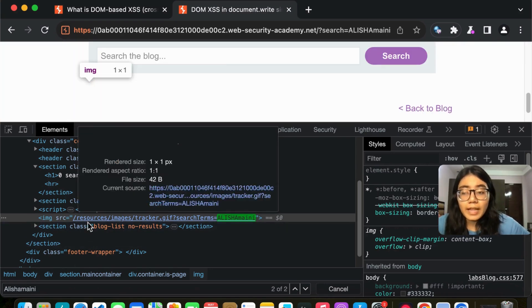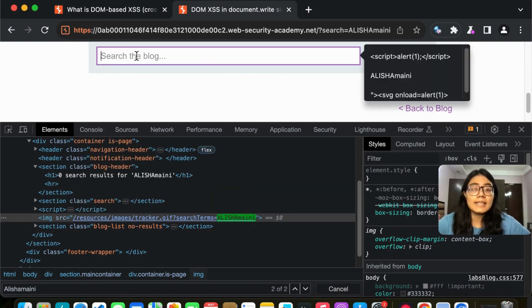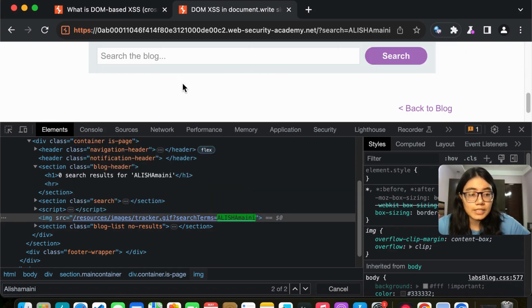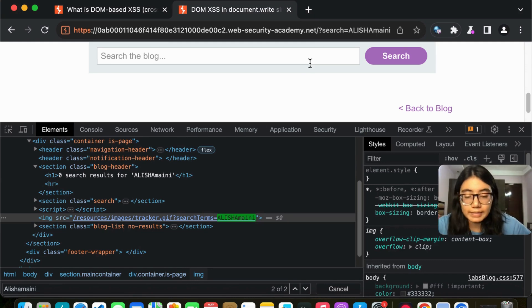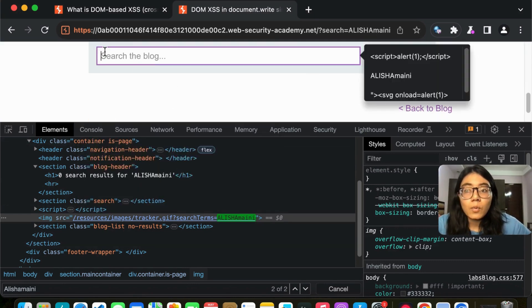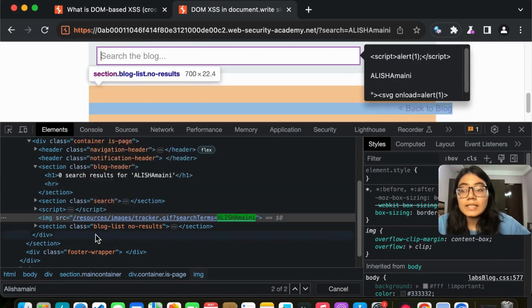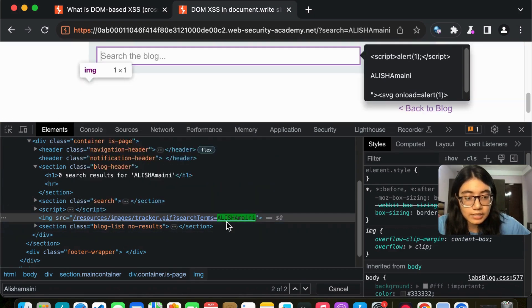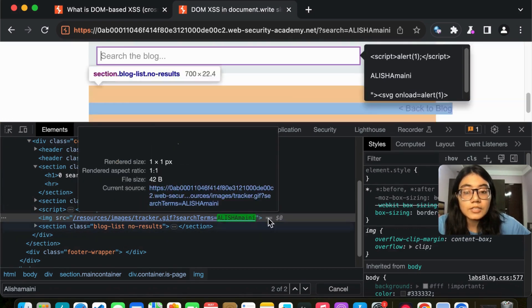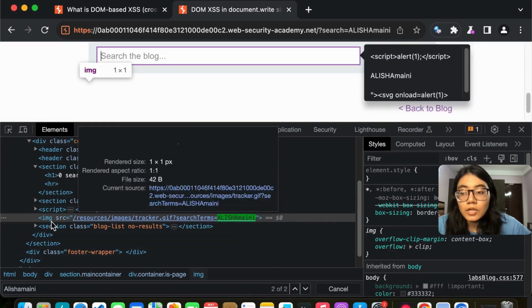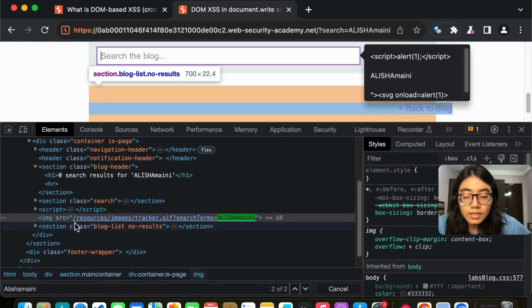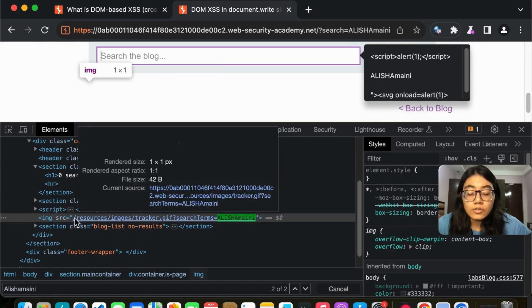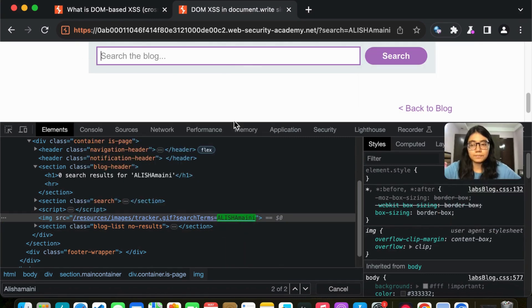So reflected XSS was when we are directly entering a script here, script alert one and it pops up right there. Here, whatever I'm entering here is going in some part of the code and it is getting utilized here. So they are using the search term here to find some images. Now this is where I will try and exploit it.